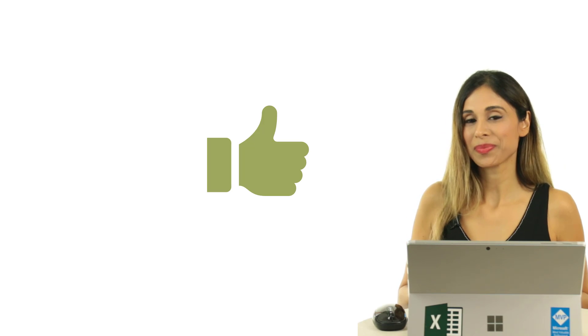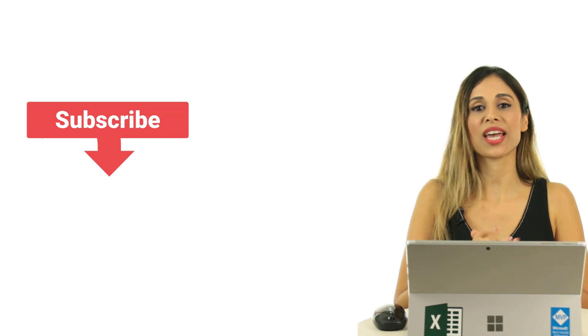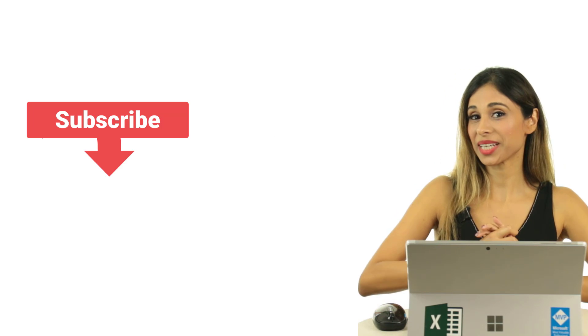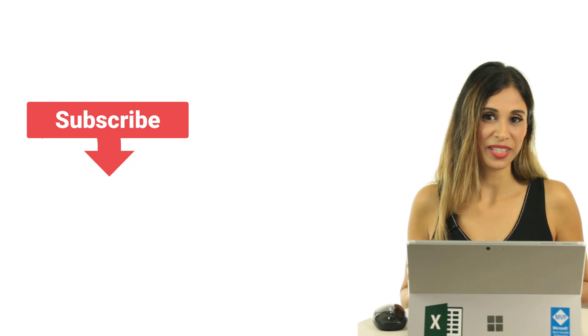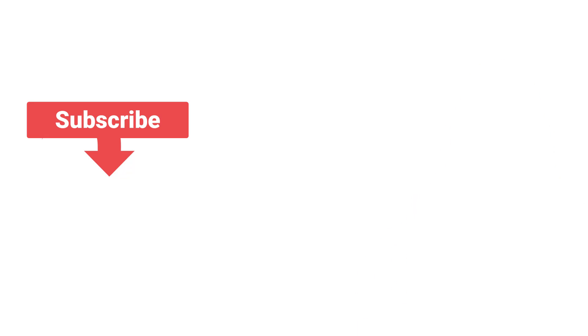So I hope you enjoyed this video. If you did, give it a thumbs up and consider subscribing to this channel if you want to get updates when I post new videos here. Let's do it.